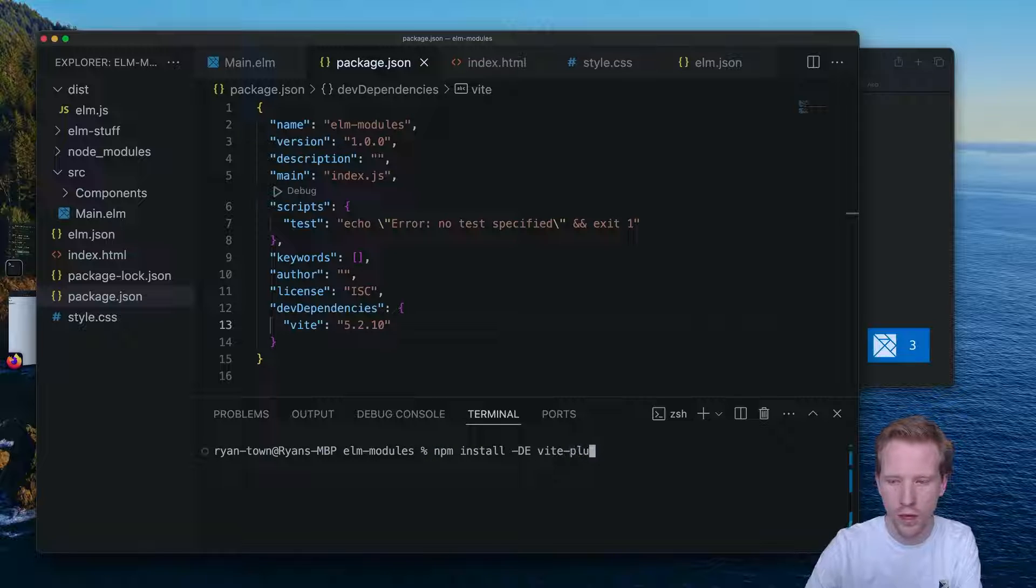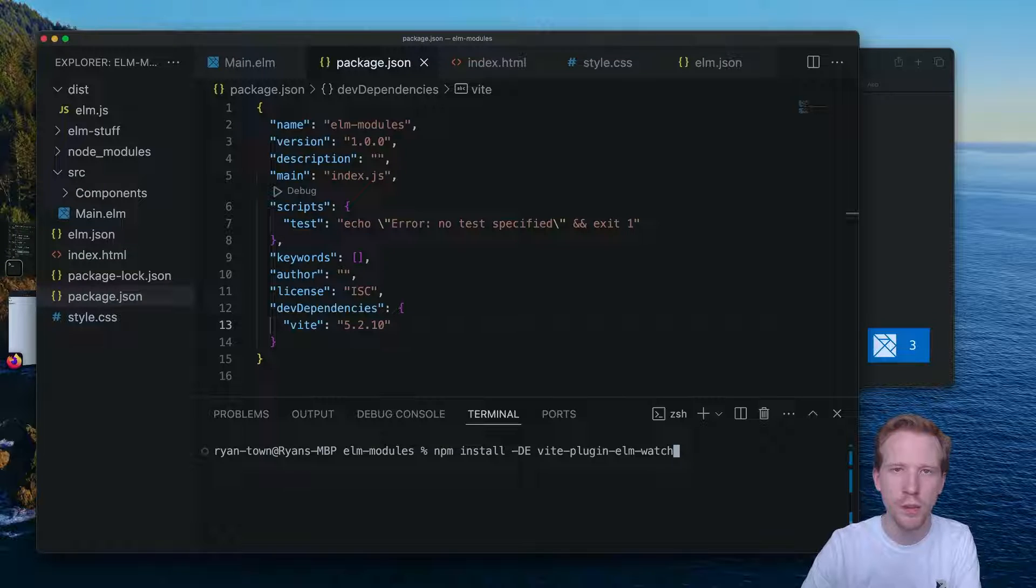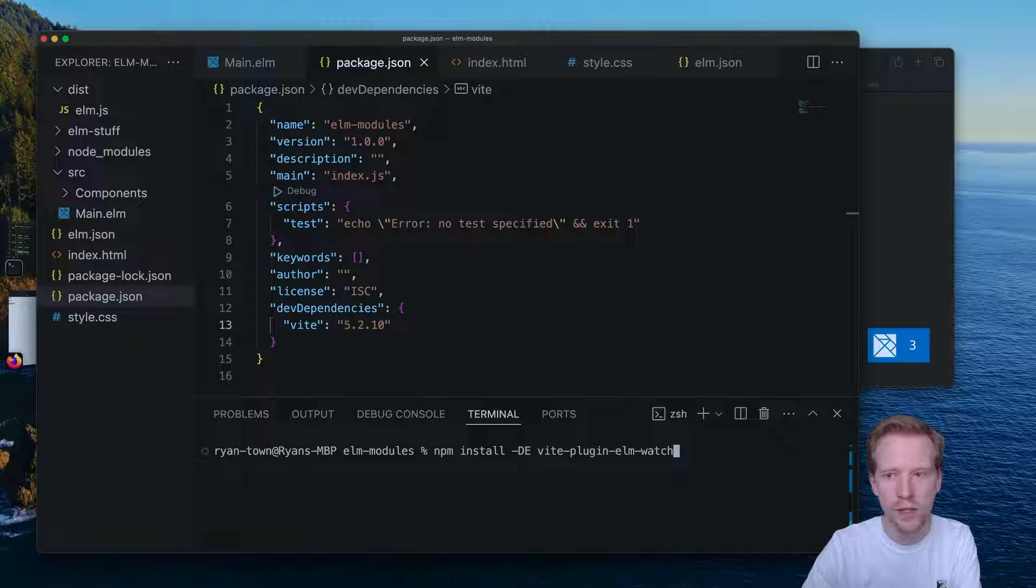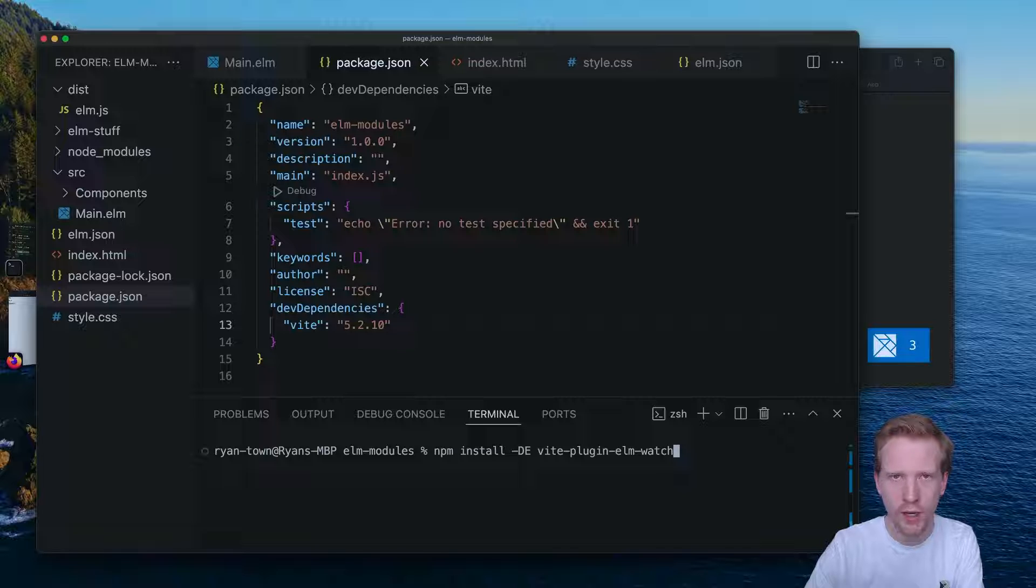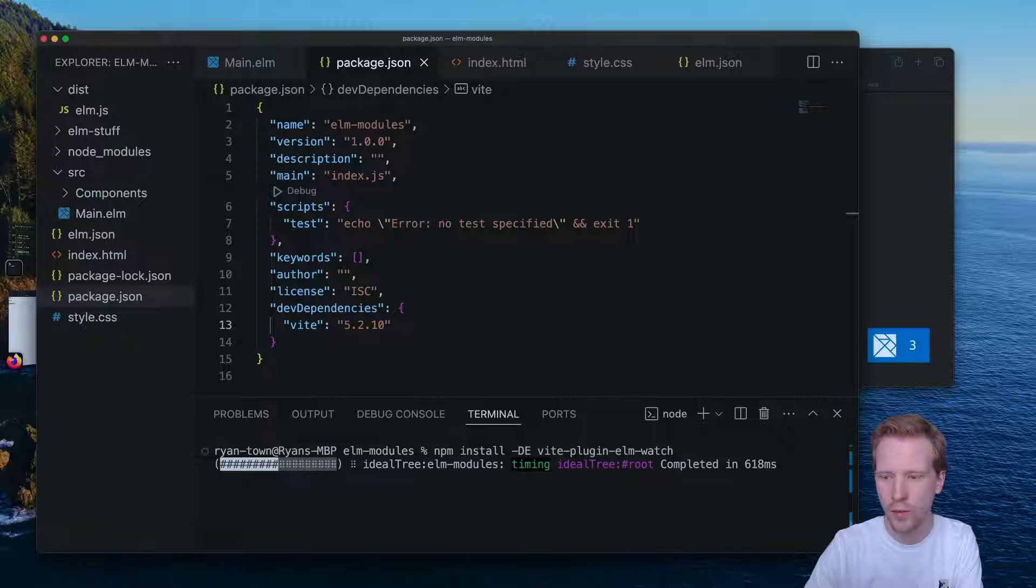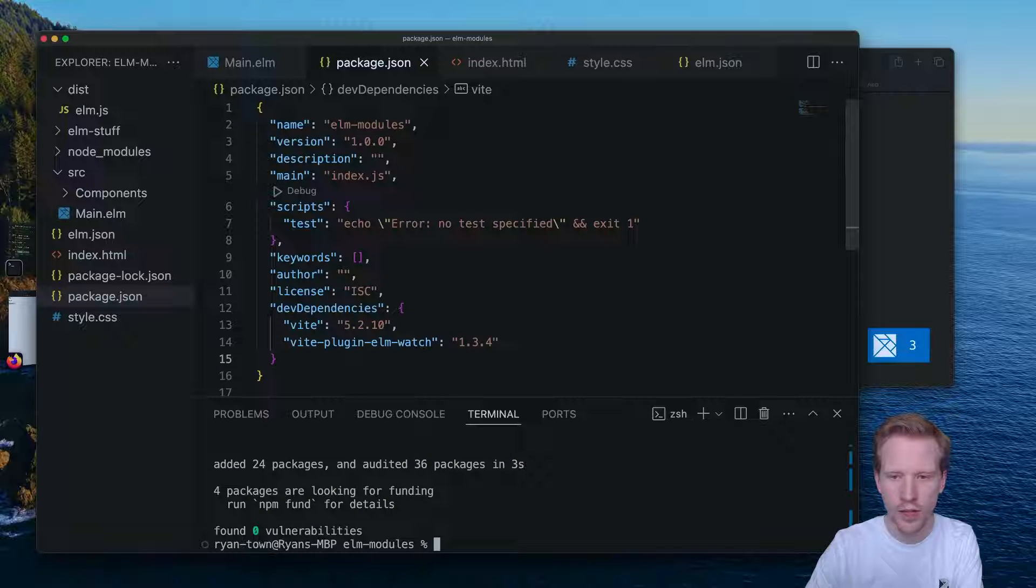I'm also going to install vite-plugin-elmwatch. So this is going to be the plugin that we use. This is a plugin I made a few months ago because I was really inspired by Elmwatch, a tool in the Elm community that has a really nice hot reloading experience. I think you guys are going to like this one.